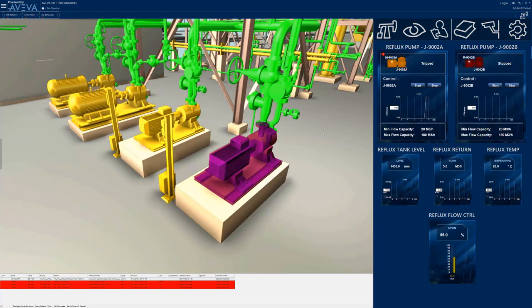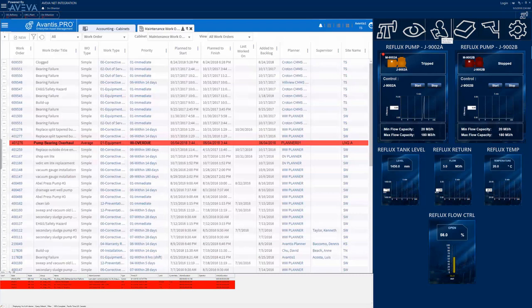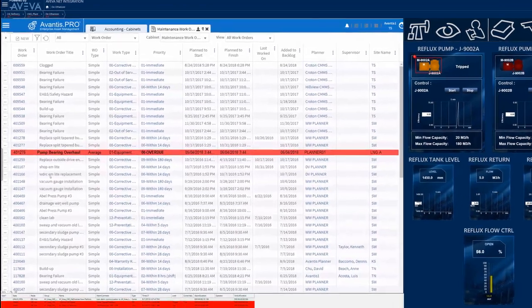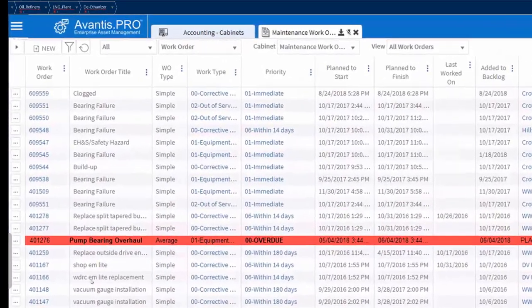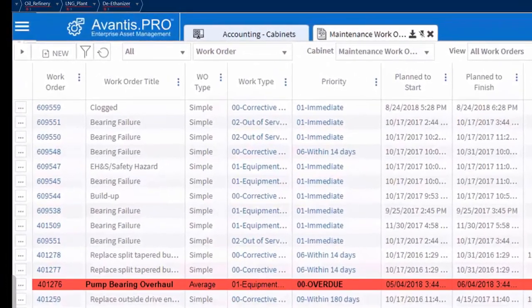Now that the operator is satisfied that J9002B is, in fact, a viable backup pump, they check one last place to make sure that it's okay to start the pump – the maintenance system. Selecting the Avantis icon in the integration menu brings in a display of the maintenance records for all of the items in the currently selected area.